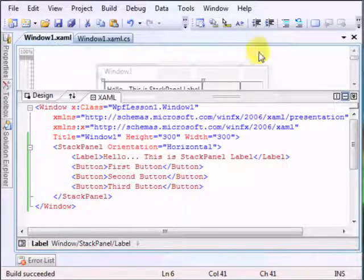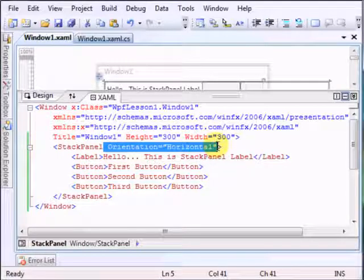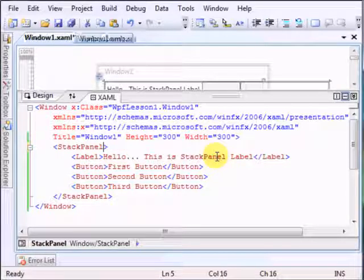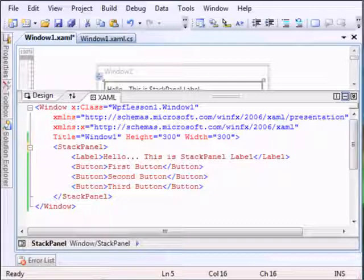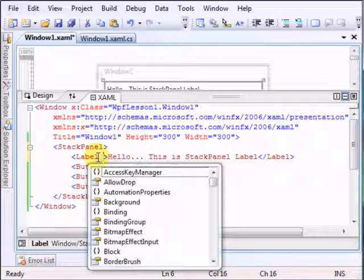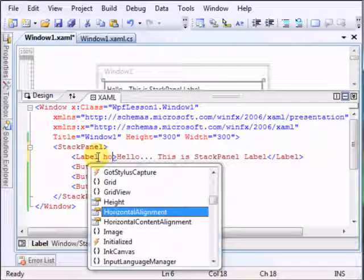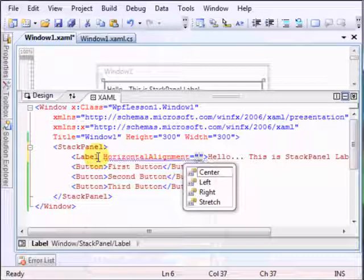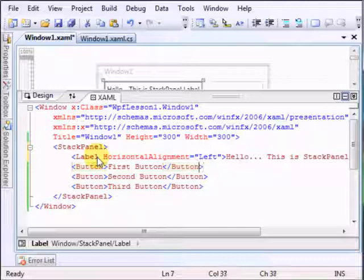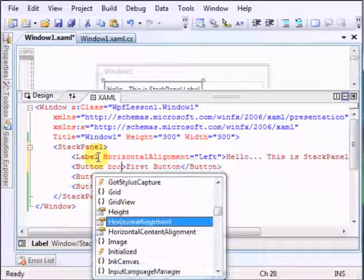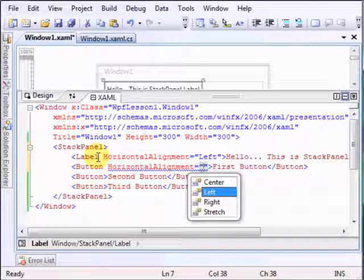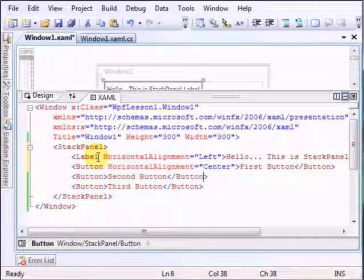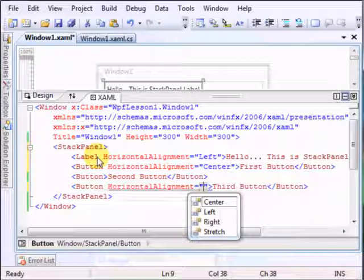Let's revert back to how we were before. A couple of things that I may say here: we can align each of the elements in the stack panel how we want it. So let's just make this label say horizontal alignment, let's make it left. The first button, let's make it left.